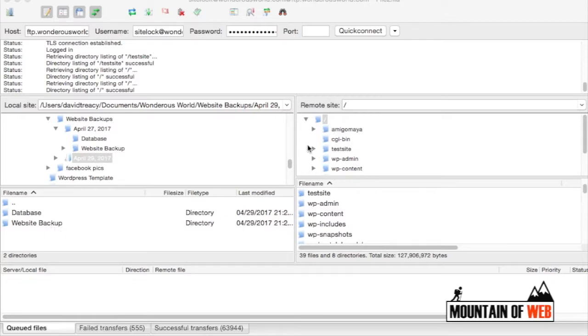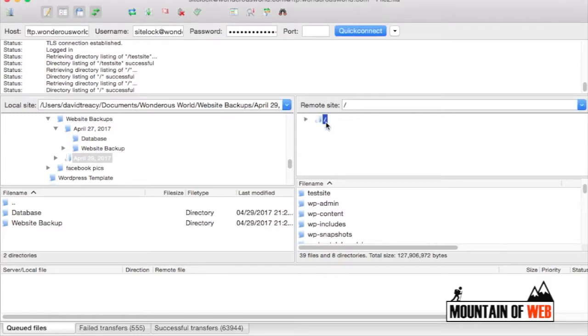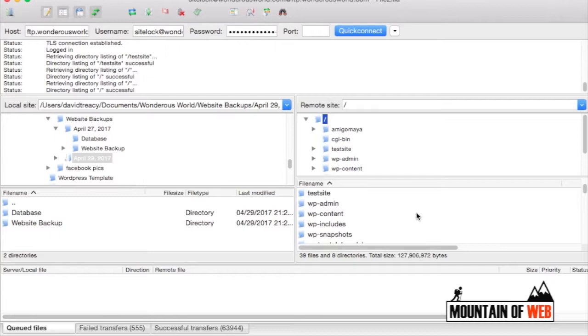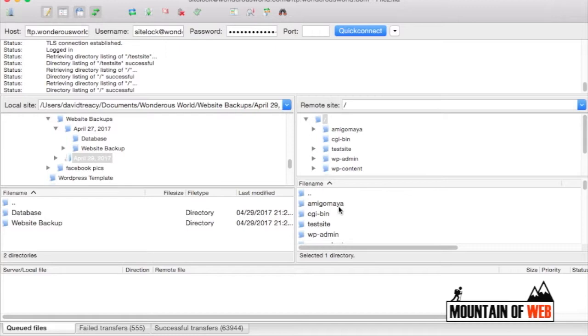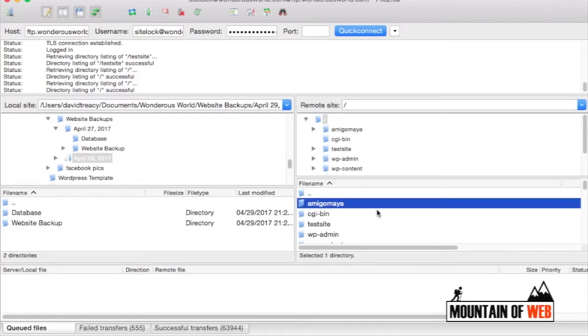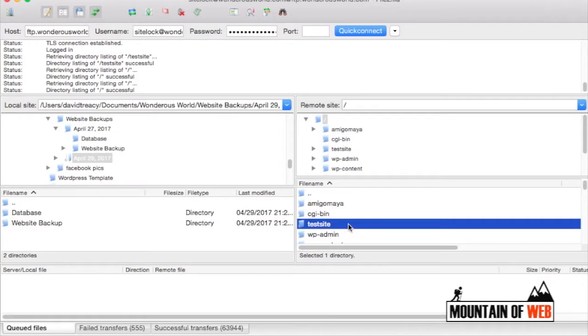If you look here inside of the root of all of them, this is the primary domain. I have a few additional files inside of mine that have other websites like this one, Amigo Maya test site, so I'm not going to back those up.